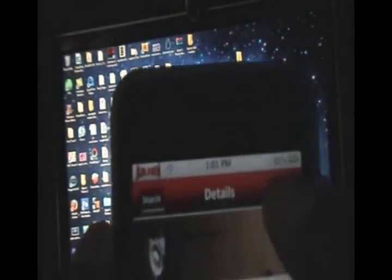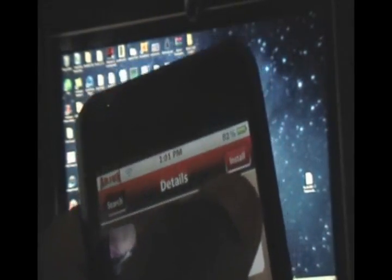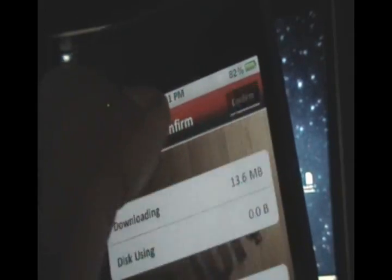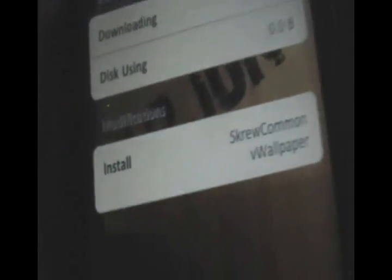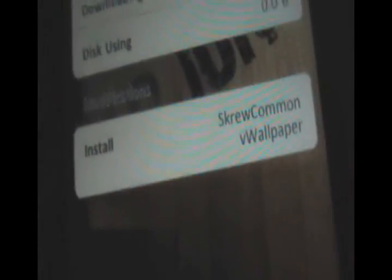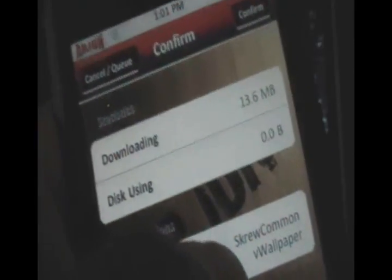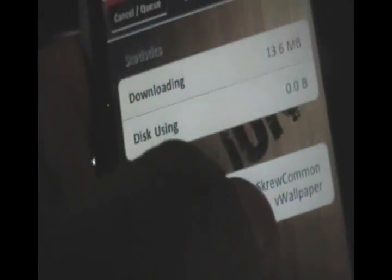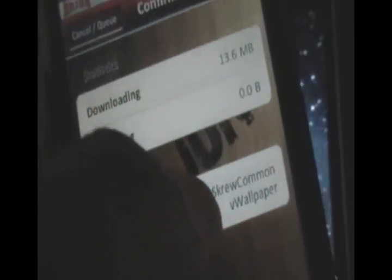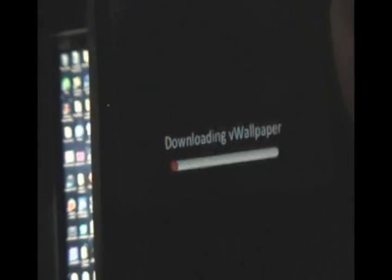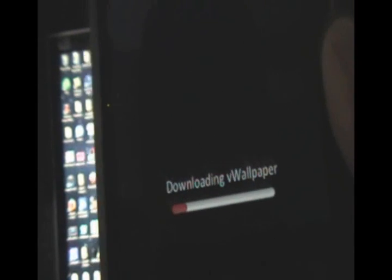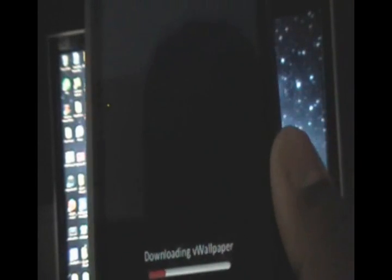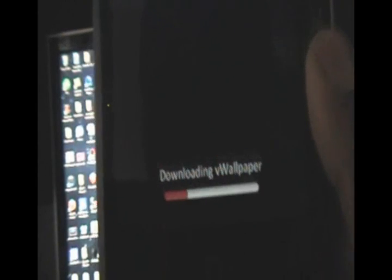Click Install on the top right, and then we're going to click Confirm. And as you can see, this installs Screw Common and VWallpaper. Screw Common is basically the package that creates the folders you need for VWallpaper. So click Confirm, and now we'll be taken through the download and installation process of VWallpaper.